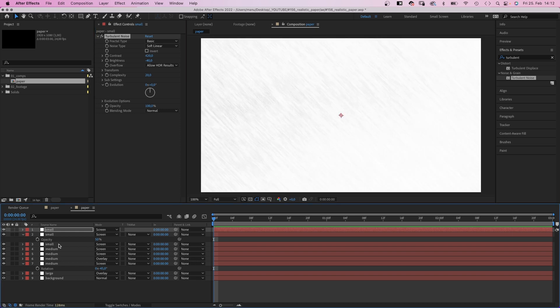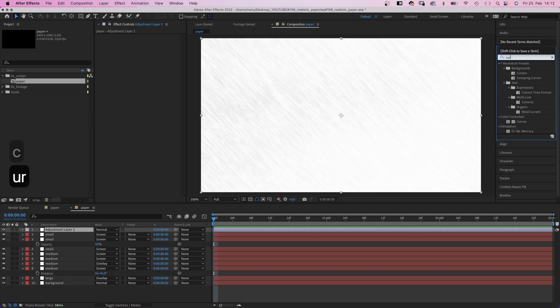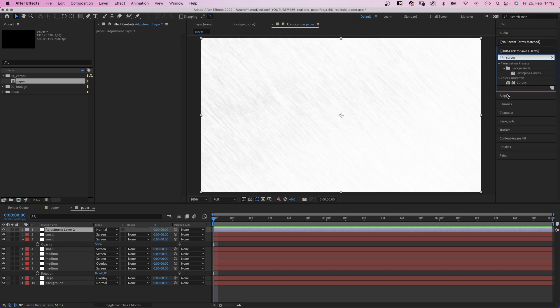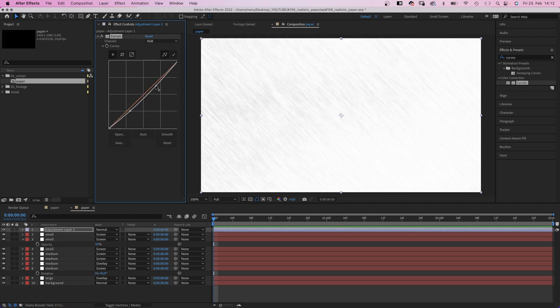And finally we add an adjustment layer and add curves to slightly increase the contrast for the midtones. We want the texture to be very subtle, so be careful with that.